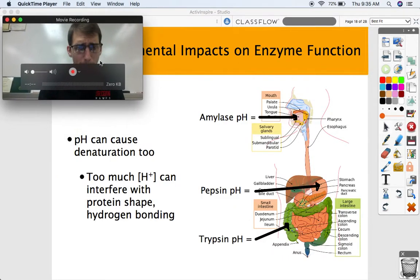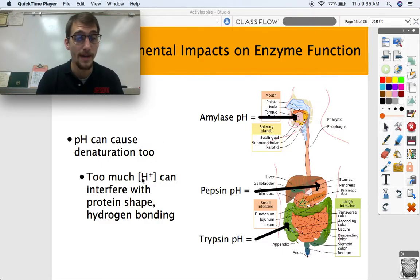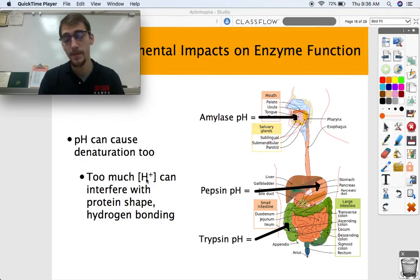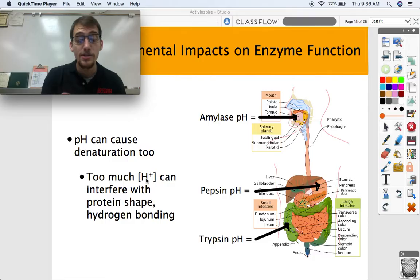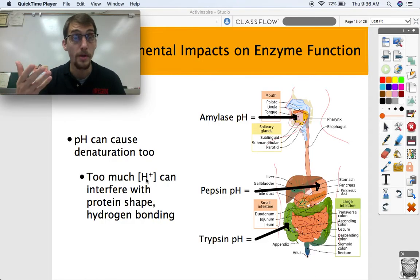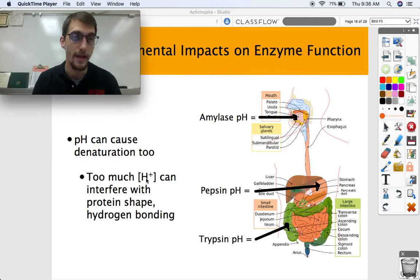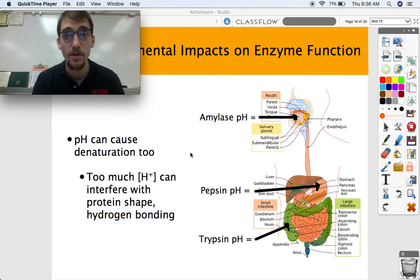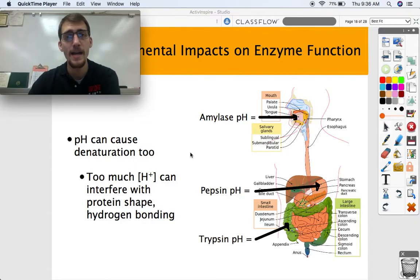pH stands for power of hydrogen, and it's a measure of hydrogen ion concentration. Too many hydrogen ions — too high a concentration of hydrogen ions, or what we could call protons — can interfere with protein shape and hydrogen bonding much like temperature can. These hydrogen ions can get in the way of those hydrogen bonds and really mess things up, destroy the shape of the protein, and thus denature it.